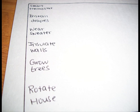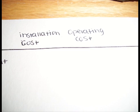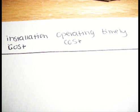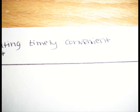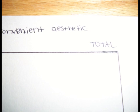From here the user must choose some criteria in order to resolve the issue. For this decision matrix I decided to use this type of criteria: What would the installation cost be? Perhaps what the operating cost would be. Would it be done in a timely fashion? Is it convenient to the user? Is it aesthetically pleasing? And to finish off the table, what would be the total of all those choices?